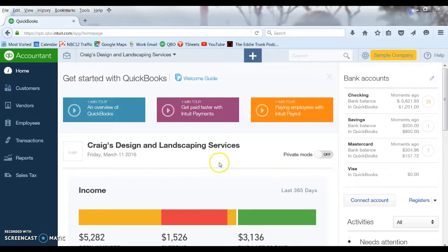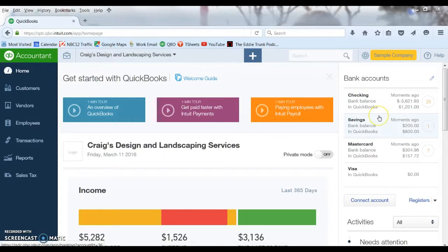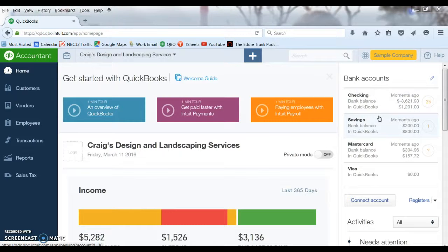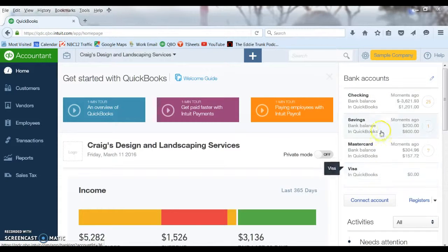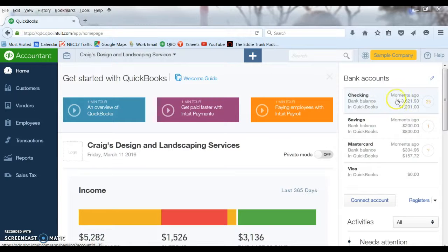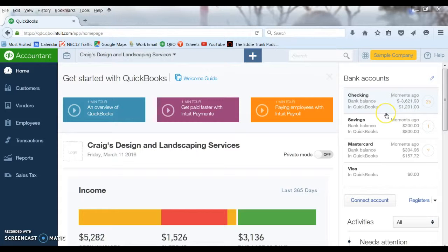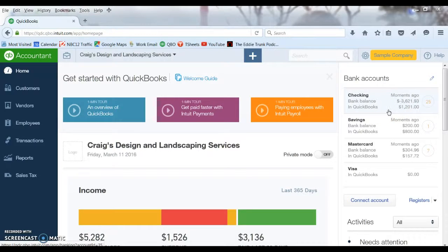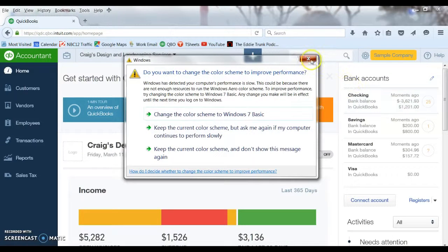The first thing you see when you log into your QuickBooks online account, unless you customize your home screen, you are going to see any accounts that you are connected to off to the right here. It shows you the last time it connected, which was moments ago, and it shows you what the bank's balance is and the QuickBooks balance.